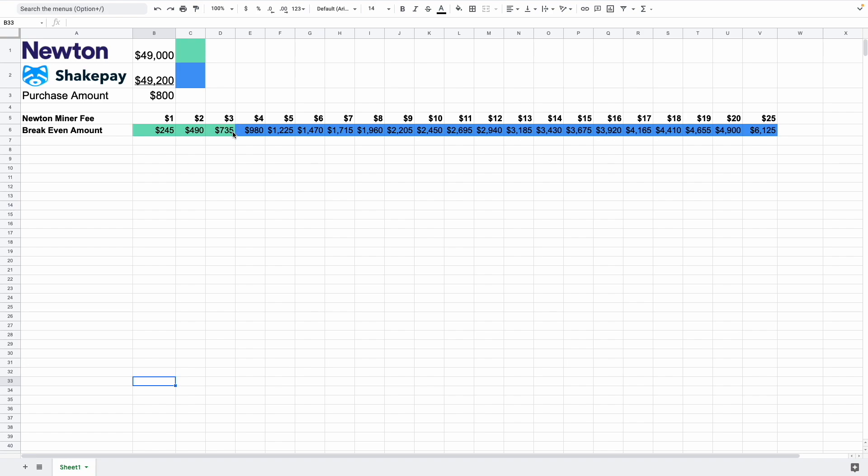However, if it's more than $3, you're best to buy it on ShakePay. So this is just one example.